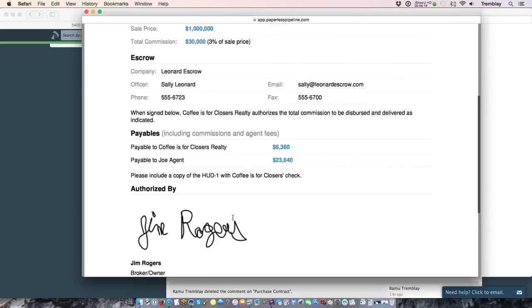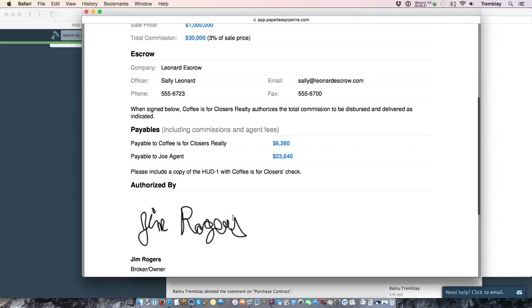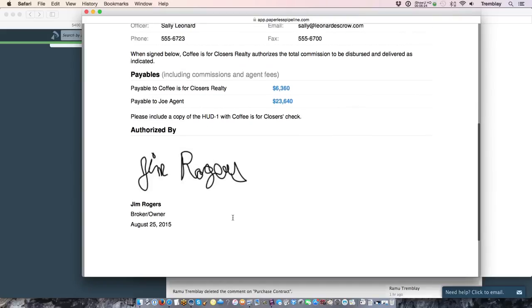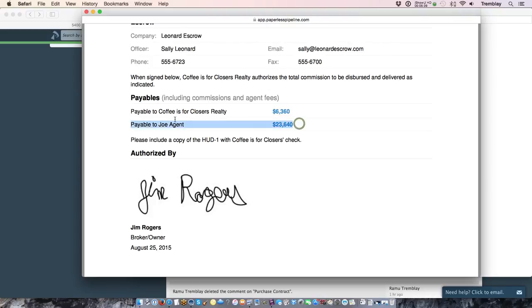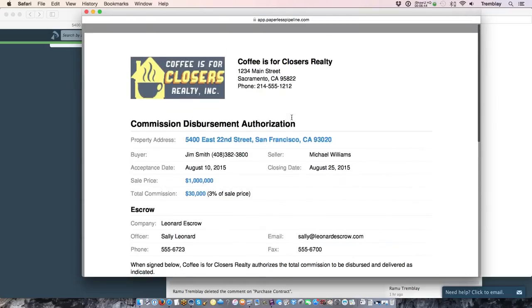As long as you upload a signature which you're required to do in order to get to this step, your signature, whoever's signature you uploaded and their information will be on there. And if your company has the commission check disbursed directly to the company and then you cut a check to your agent, you will not see an amount that says payable to the agent. You'll just see the entire commission amount listed here. So that's the commission disbursement authorization.